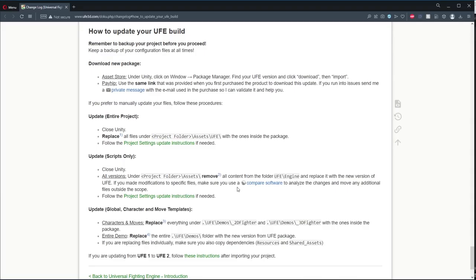If you want to upgrade your engine version without using the Unity Package Manager and instead by using the raw files in PayShip, we have documentation for that process in the description. You basically just drag the updated folders into your game like normal. The only thing that is a bit tricky is running the zip file that changes your build settings.